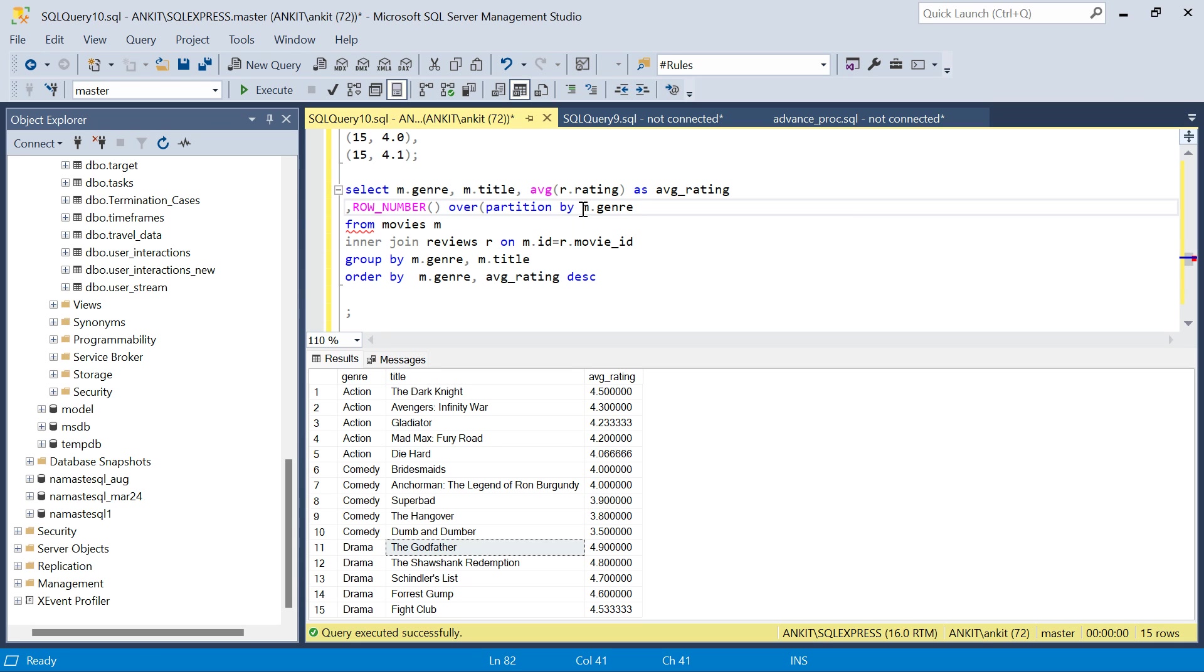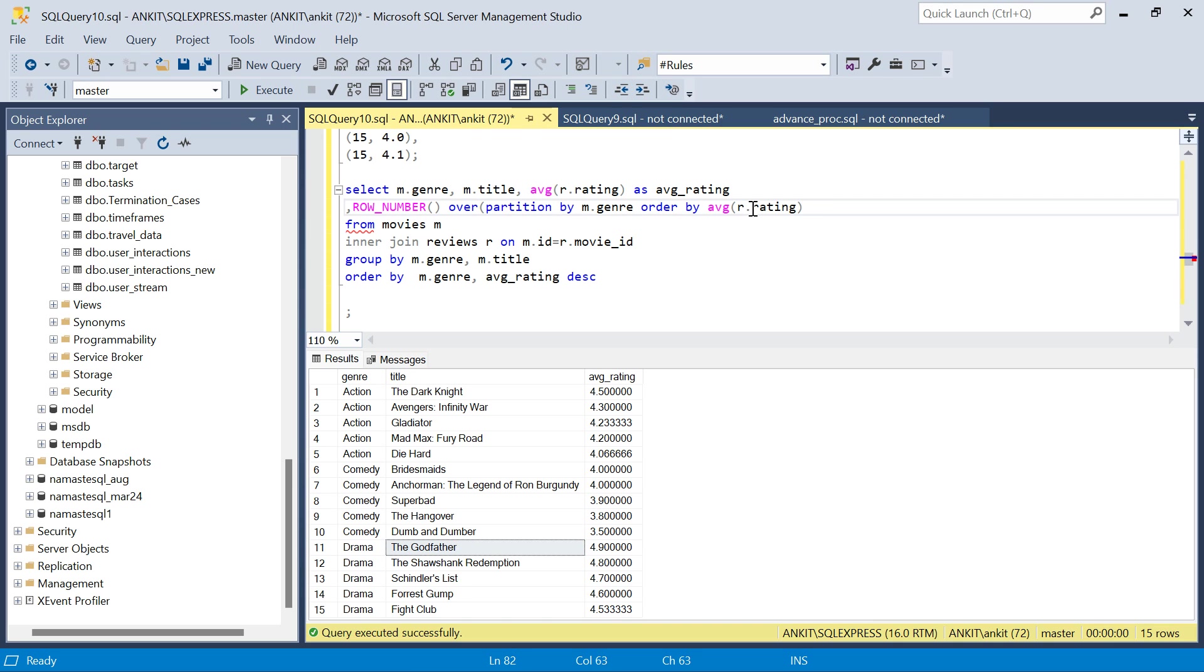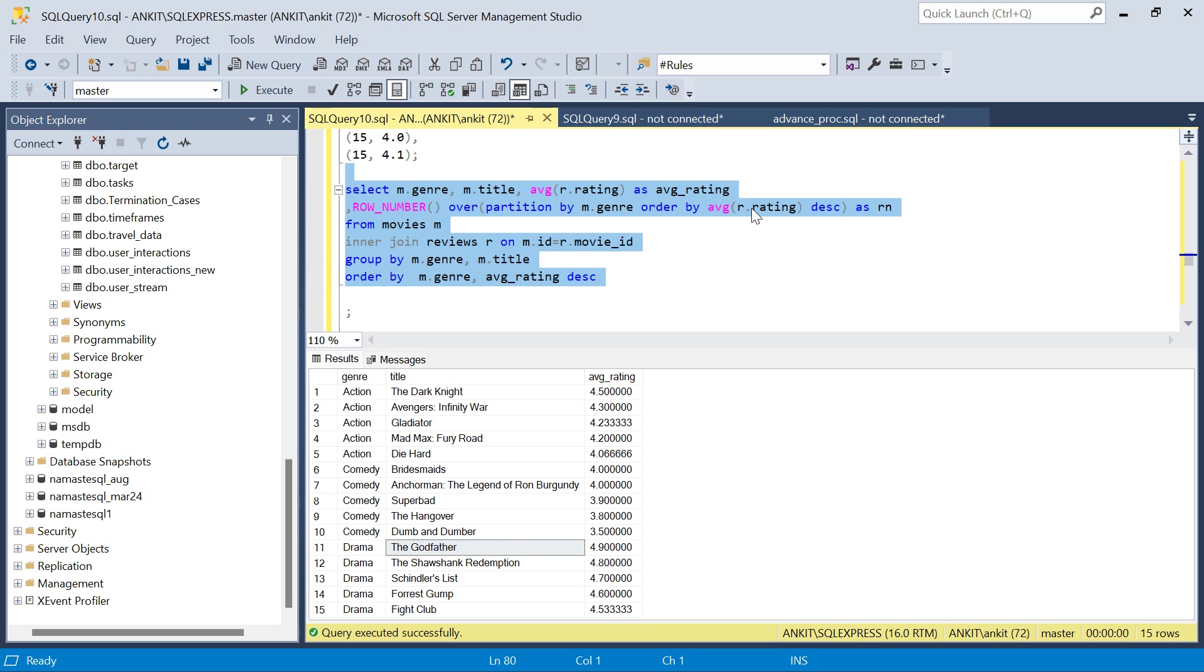Order by average_rating descending as, let's call it rn, and run the query again. We have the Dark Knight as rank one, in comedy rank one, and again in drama this movie has rank one.